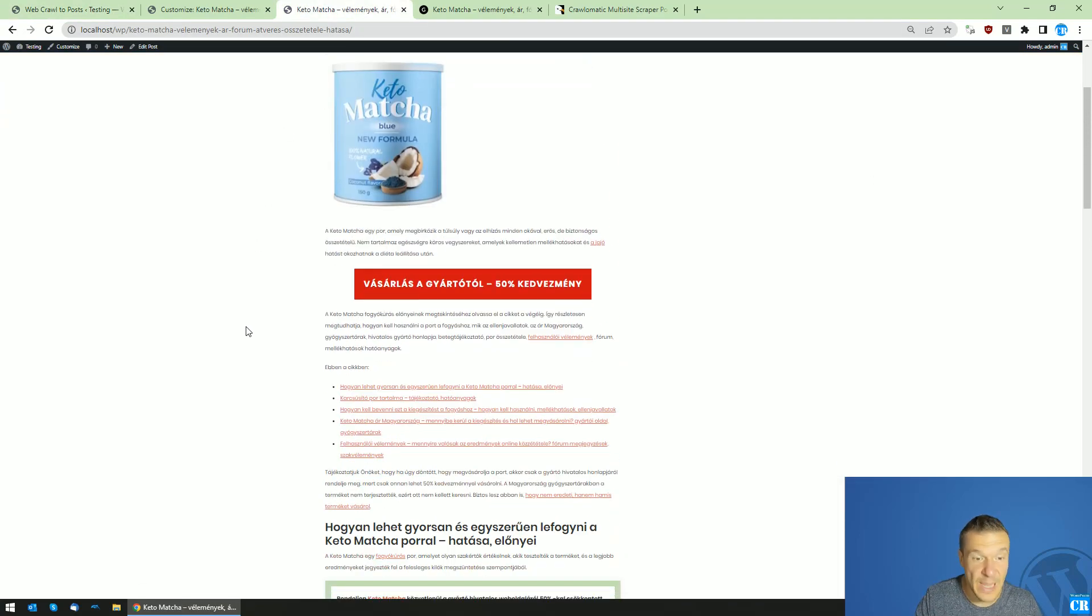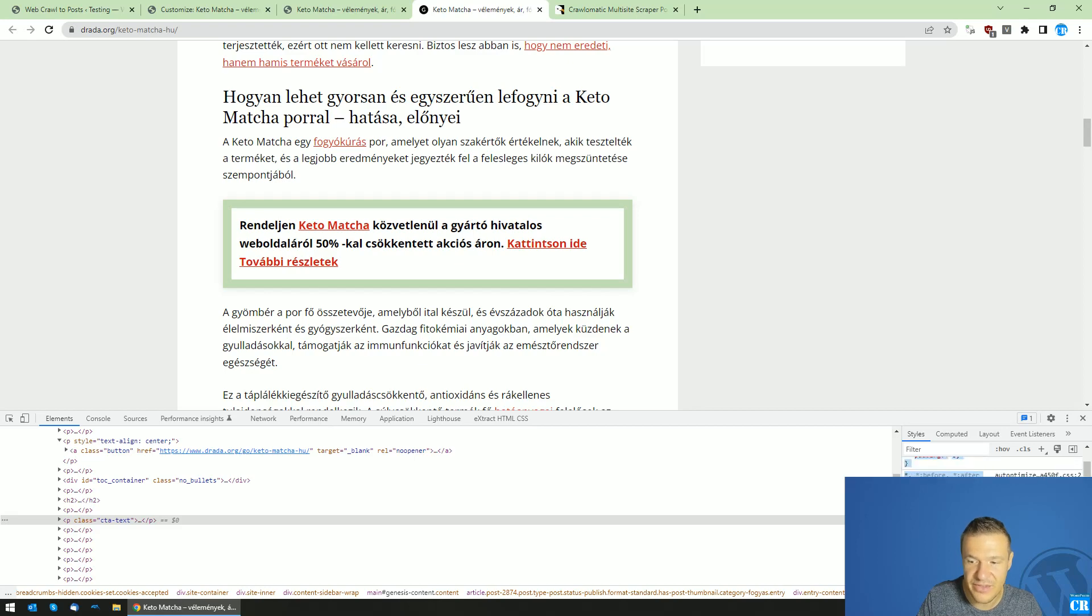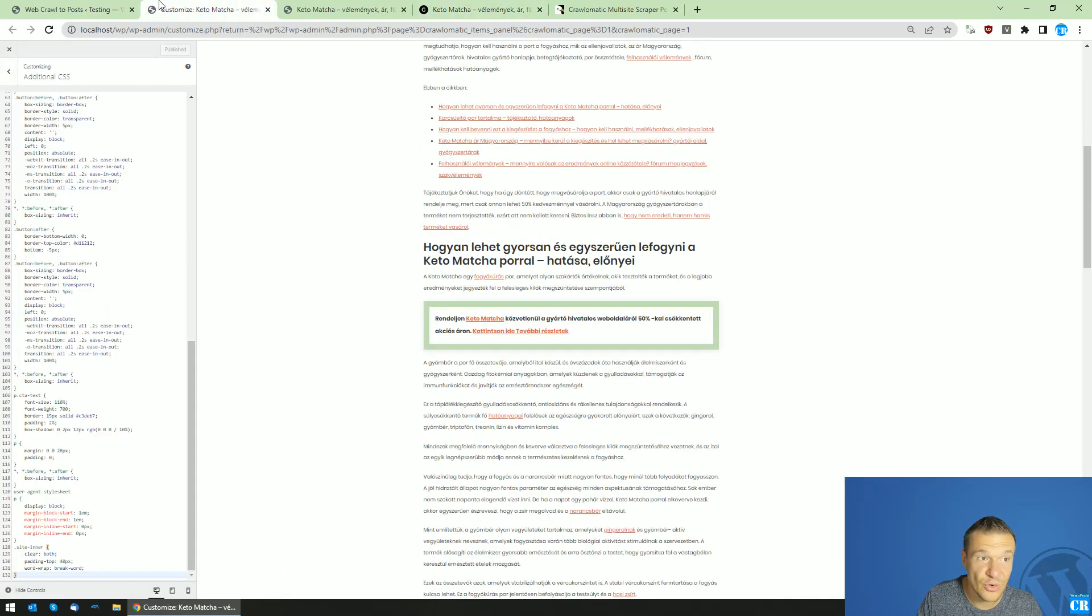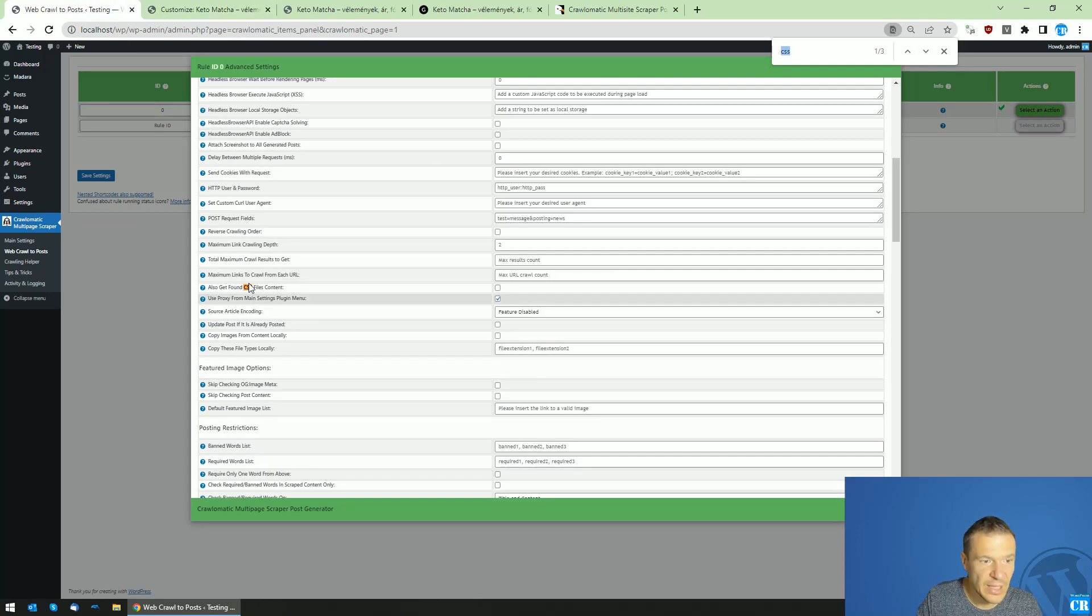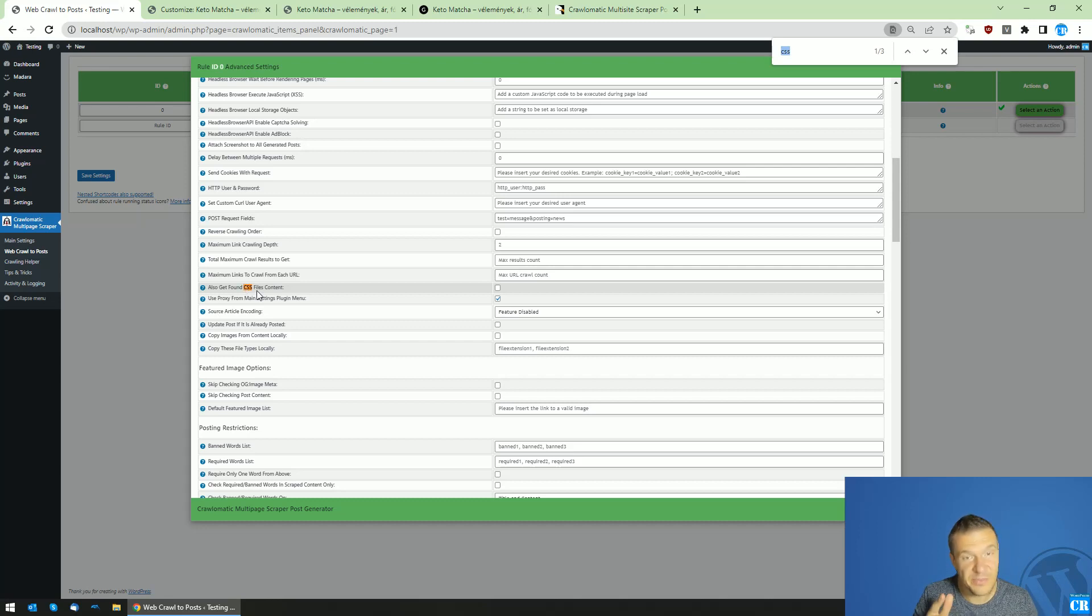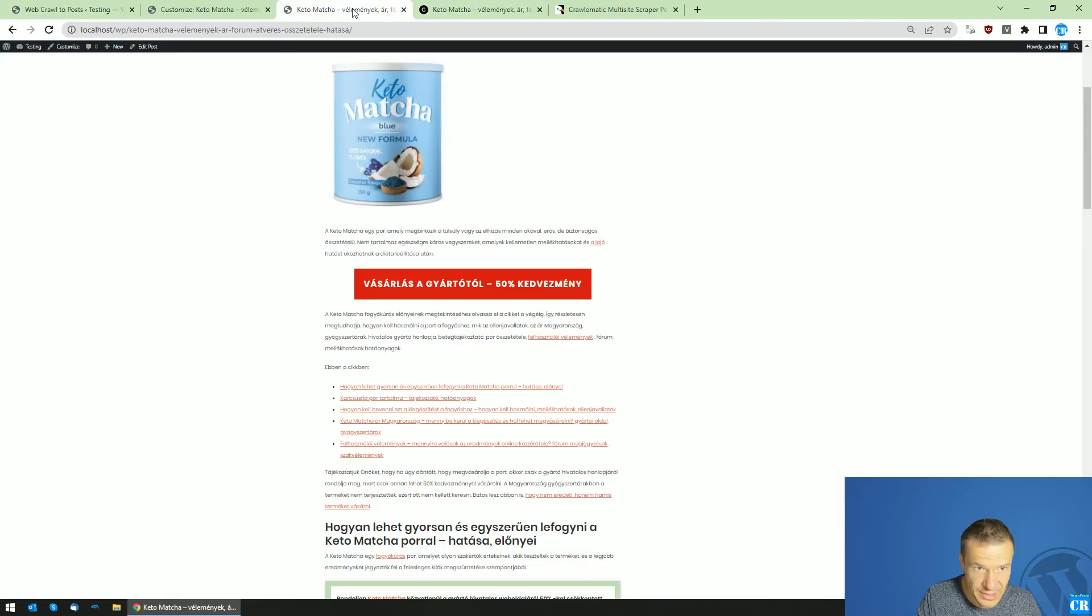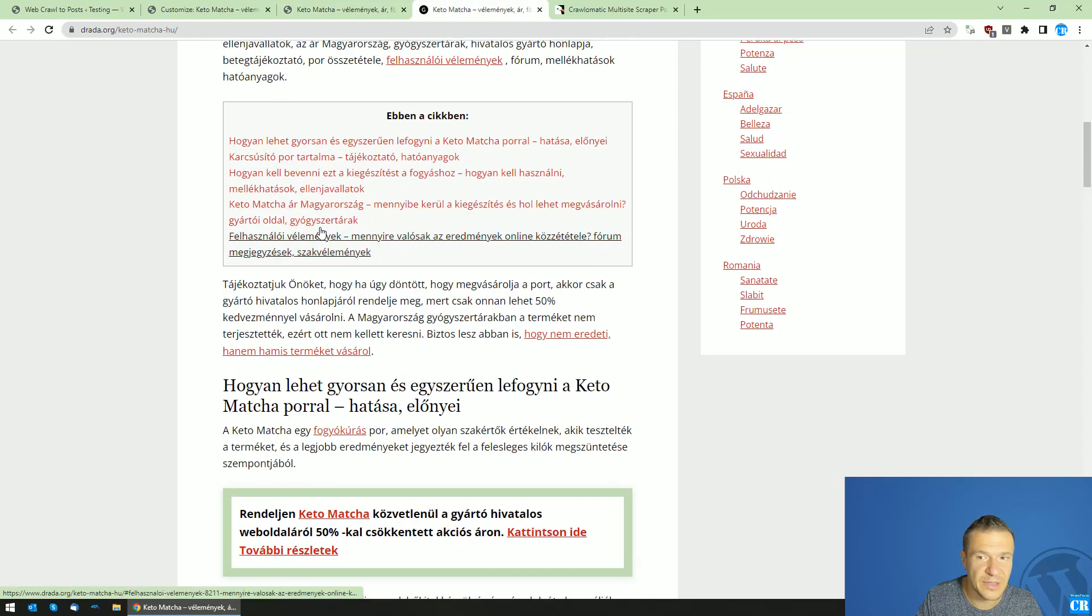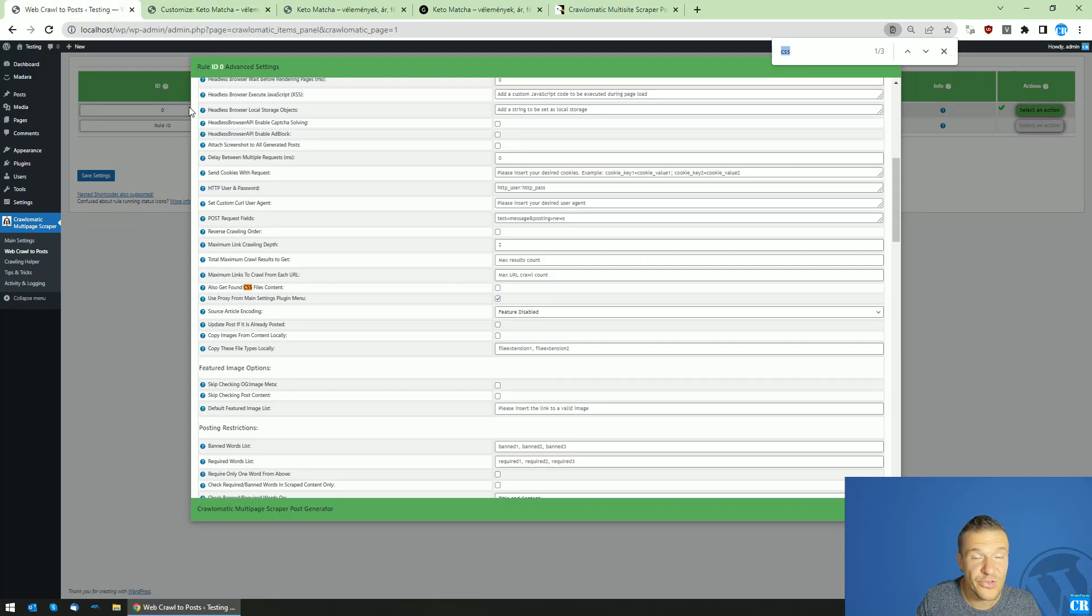I hope this info helped. Go ahead and play with this, copy the CSS files if you need also the styling from the page, or go ahead and test the also get found CSS files feature of Crawl-O-Matic, as this might also be helpful in your case. If you get lucky, your theme will not get messed up by the CSS files which were scraped from the source page.